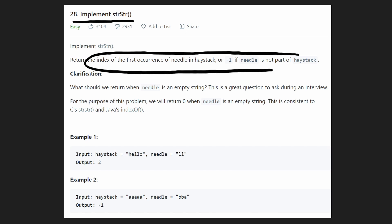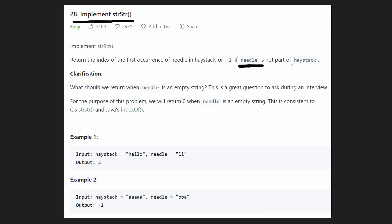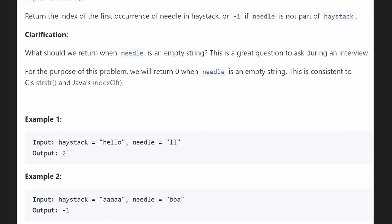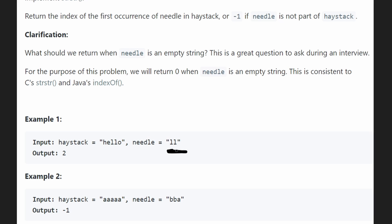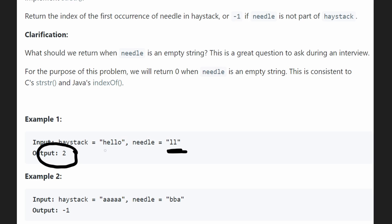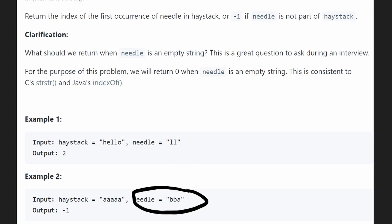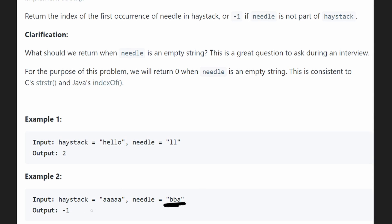The way this problem frames it is we're searching for a needle inside of a haystack. For example, suppose we were given these two strings: the haystack is 'hello' and the needle is 'll'. Can we find this substring inside of the other string, and if we can, where is the first index that this string appears at? It appears once, over here. We're going to return the starting index of where the substring starts within the other string. In this case the starting index is 2, so that's what we return. If the needle does not actually exist in the haystack — for example 'bba' does not exist in this string — we return negative 1.